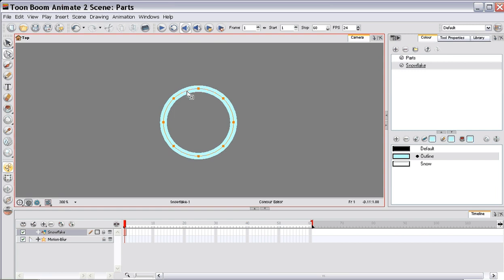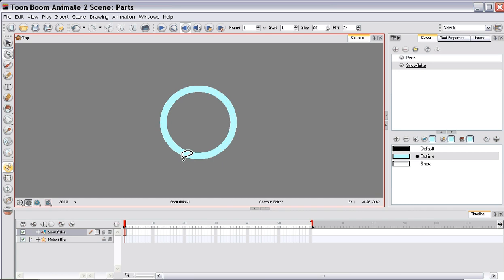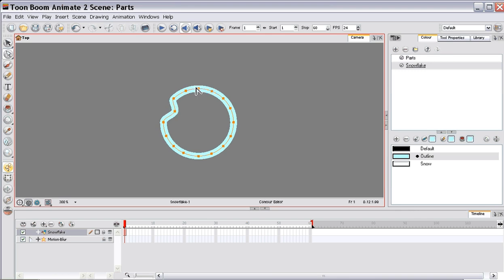Use the contour editor. I'm just going to add a point in between every point. It doesn't really matter where, because I'm going to drag these points out. And then what I'm going to do is go and drag them in, and we'll create a somewhat interesting shape for a Snowflake.